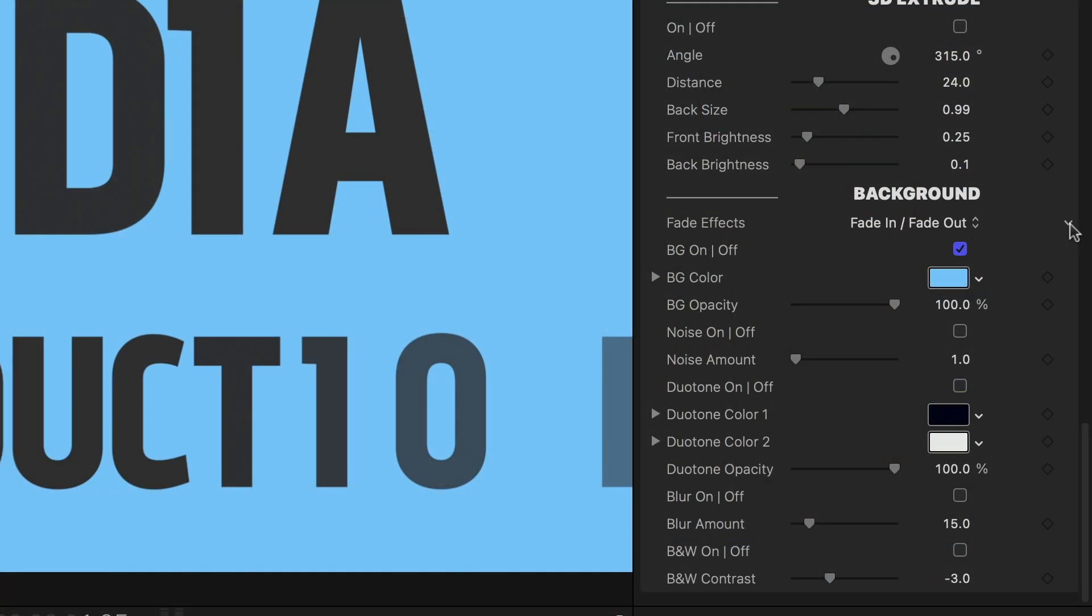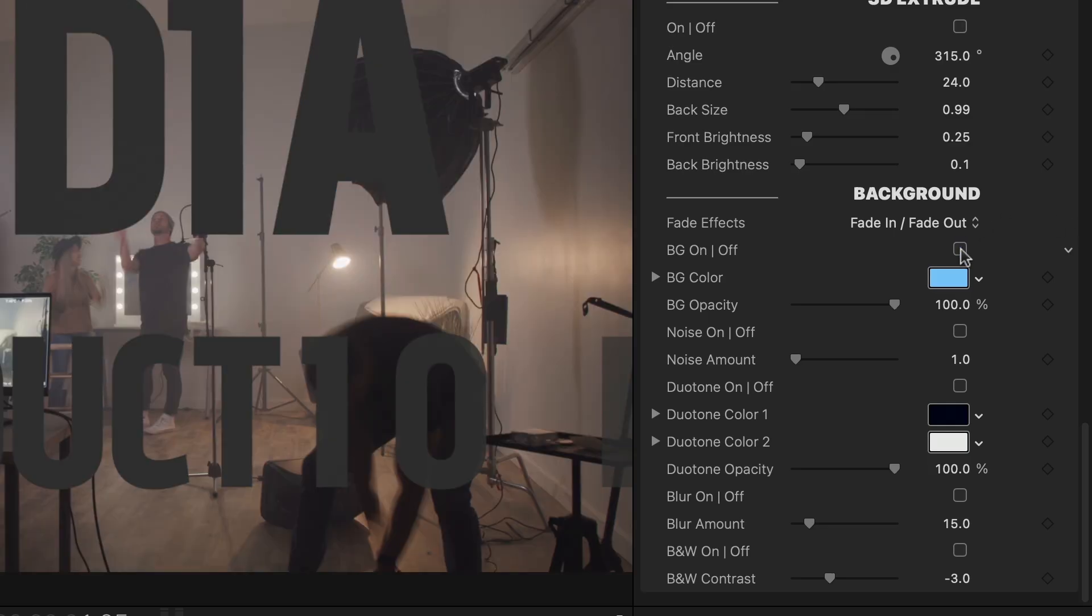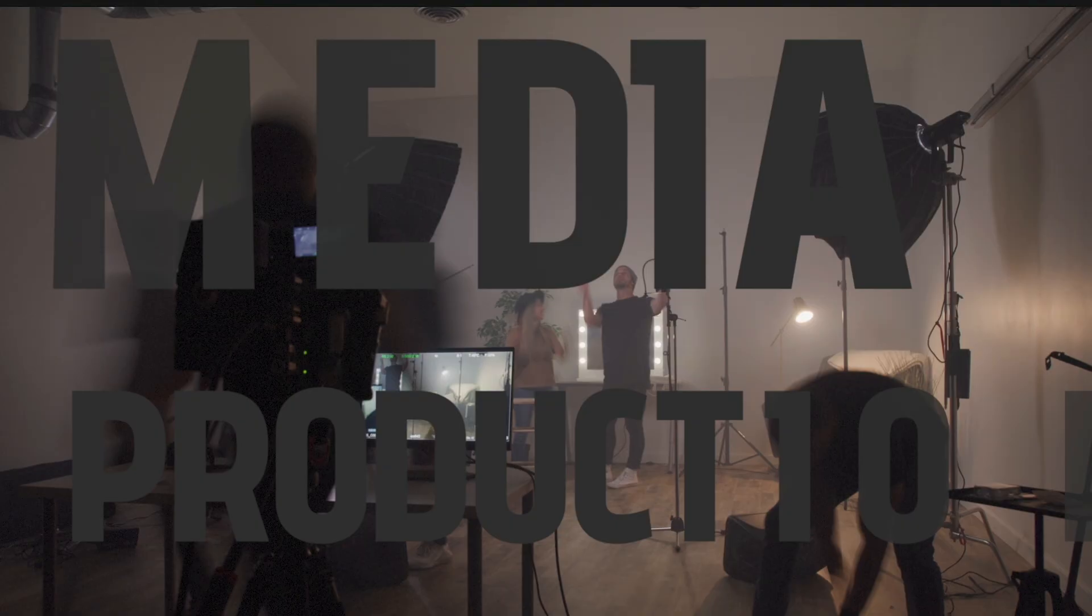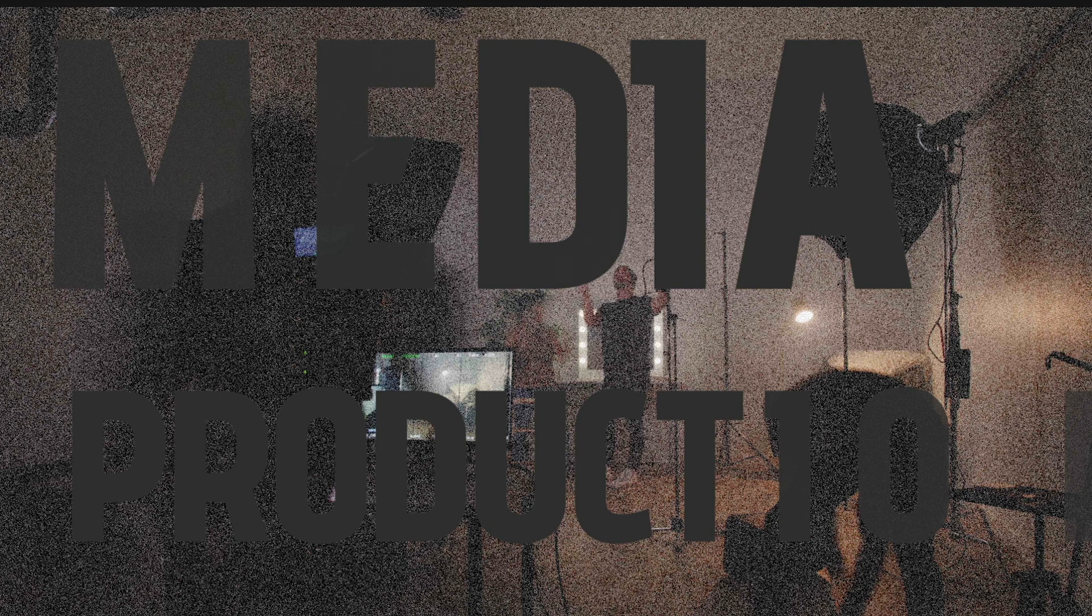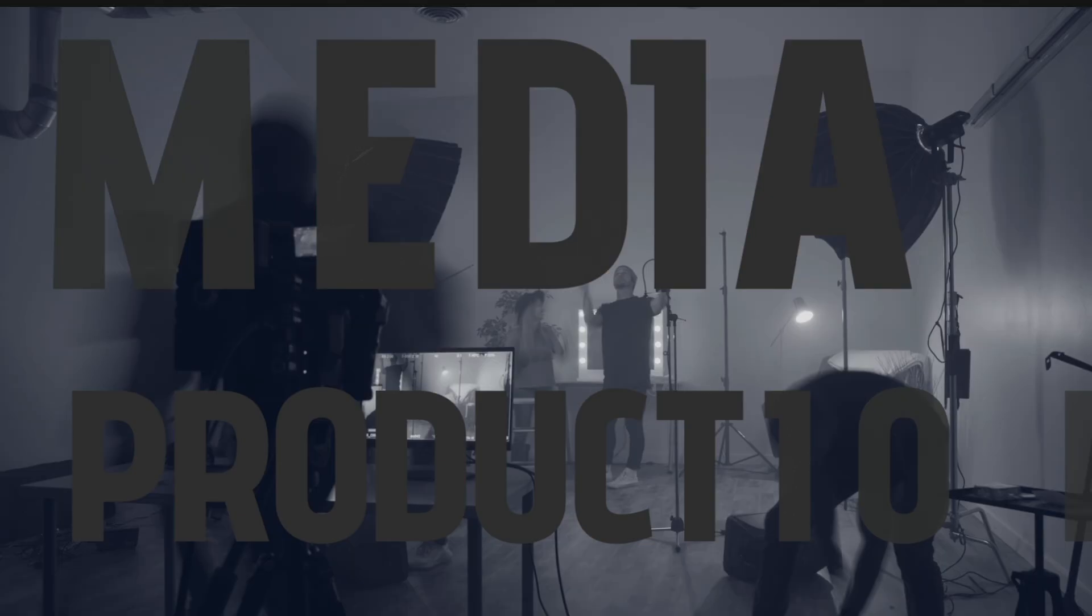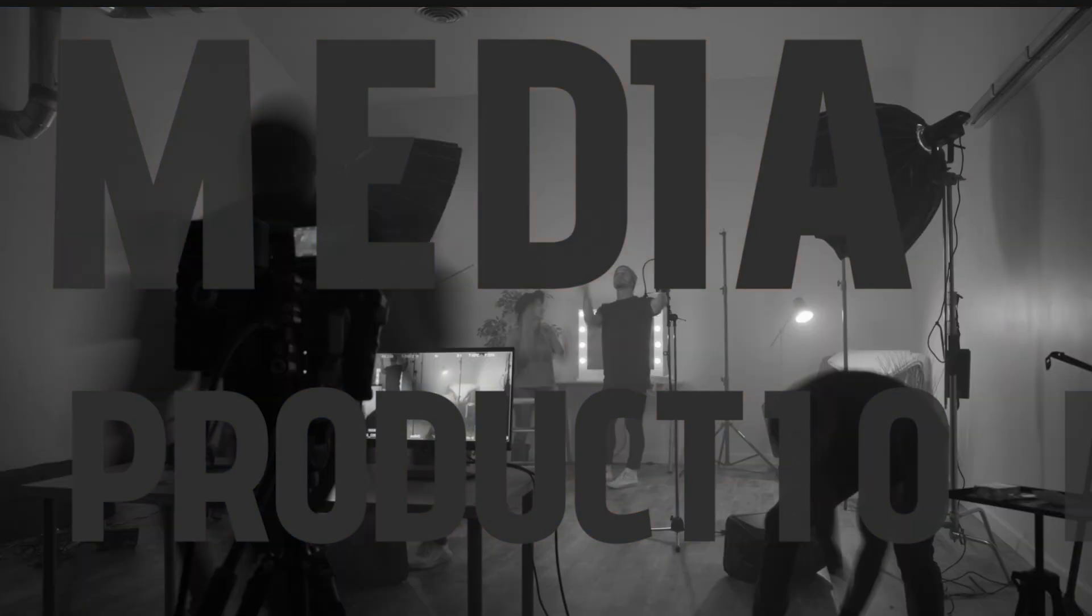This preset has a background color applied, but if I want to composite this with other footage, I have additional effects like noise, duotone, blur, and black and white.